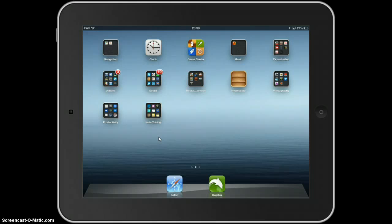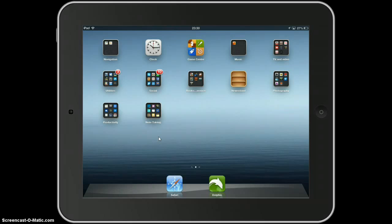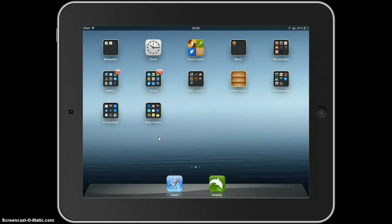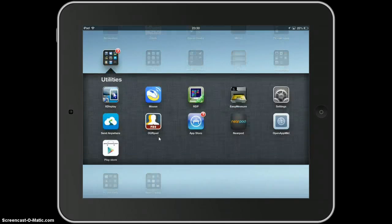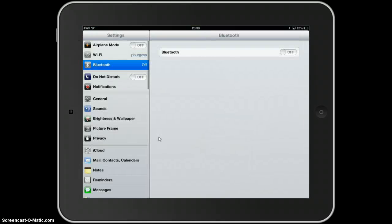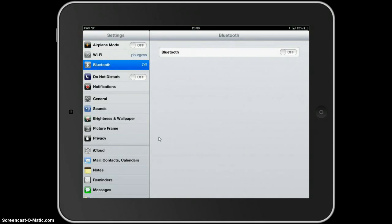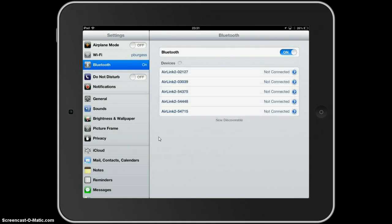There's a little switch on the side of 0 and 1, switch it into the 1 position. Now, to pair it with your iPad, you can go to Utilities, in there we've got Settings, and if Bluetooth is not switched on, switch your Bluetooth on.